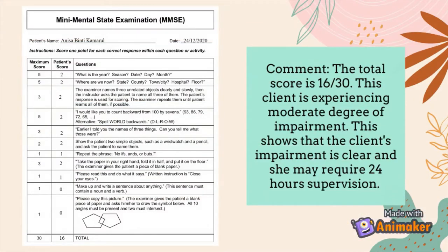This is an example of a dummy scoring. The total score is 16 out of 30. This client is experiencing a moderate degree of impairment and the impairment is clear. She may require 24-hour supervision.